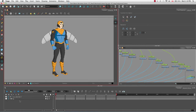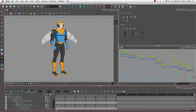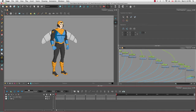In the timeline, make sure your character layer is collapsed. Also be sure that your red playhead is on frame one or the first frame you'd like to start on. Then in the camera view you can select the body parts you need to reposition your drawing into the first pose.